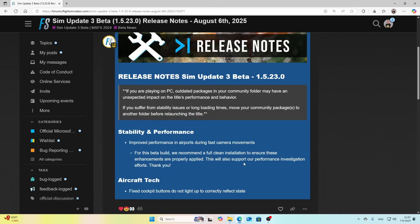You need to do a full clean uninstall or reinstall of Flight Simulator 2024, which means you need to completely remove it and then reinstall it. Besides that, there's a fix for cockpit buttons that do not light up correctly to reflect the state.